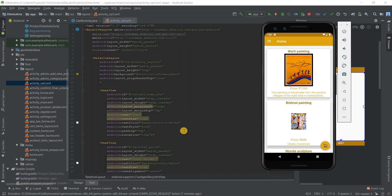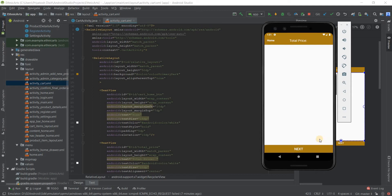Hello friends, in this video I'll be talking about the cart activity — the design and the implementation. I'll also try to show you the cart list in the Firebase database. I discussed briefly about the cart activity in the previous video, which was about the home activity and the product details activity. You can see that video for reference if you don't understand anything.